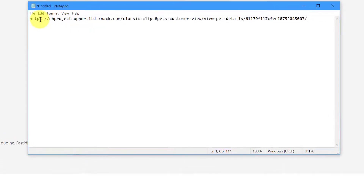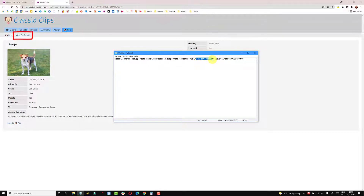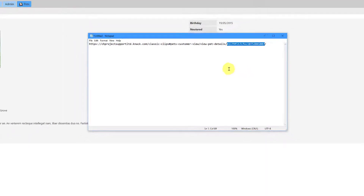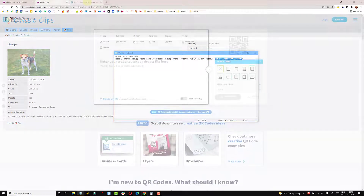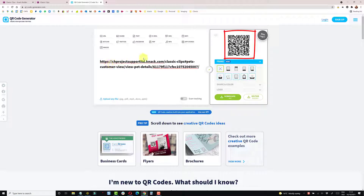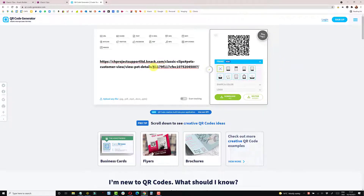I'll copy that URL and put it into Notepad. This is my account, this is the app Classic Clips, this is the pets customer view, and then the view pet details page. This number here is the record ID, which Knack doesn't natively expose — this is the actual URL we need to create. Currently the gentleman is using a manual process, but after a bit of Googling I found a free QR code generator, and if I paste that URL in, it creates my QR code.